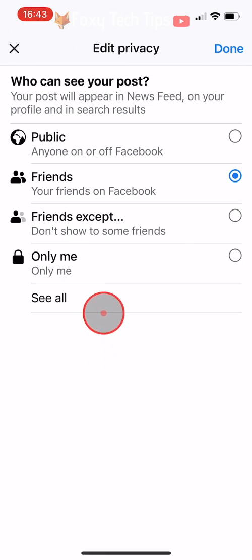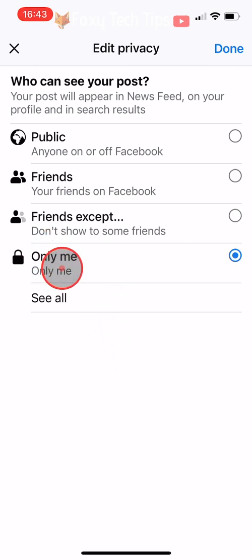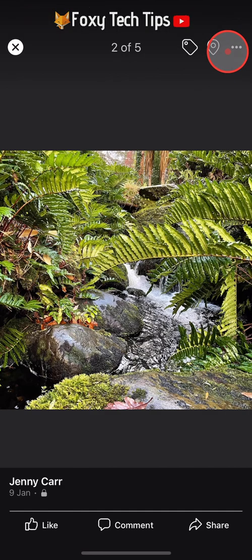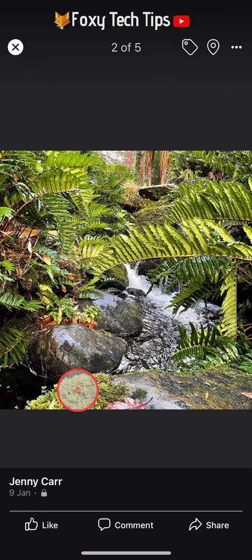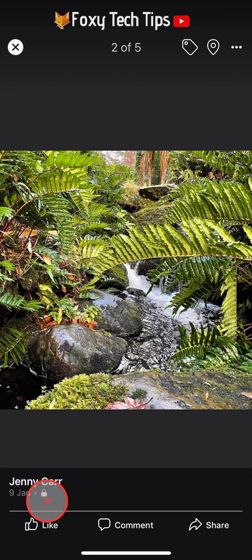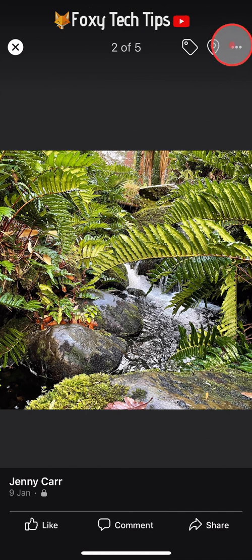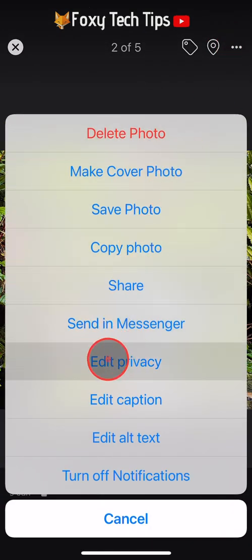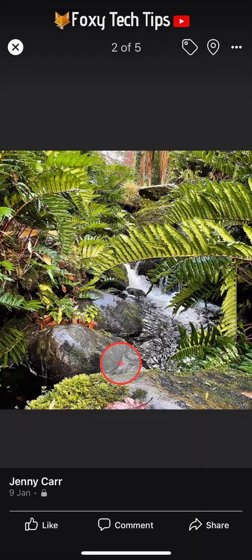Select Edit Privacy from the menu that appears. In the privacy options, select Only Me and then tap Done in the top right corner. You can see that it is private by the padlock icon at the bottom below your name. You can also change the privacy to Friends if you want to make your photo more private, but not so that only you can see it.